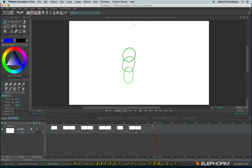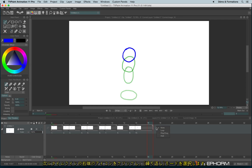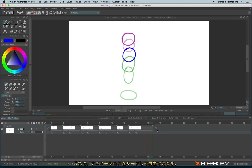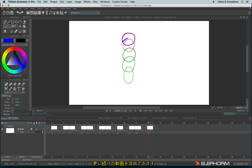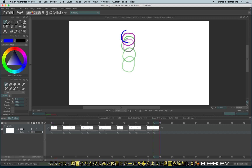Now I would like to finish my animation by finding the original position. I can use the loop mode in the post behavior to see the beginning of the animation. And I go even a little further, because I would like my bouncing ball to be a little higher than the original drawing.